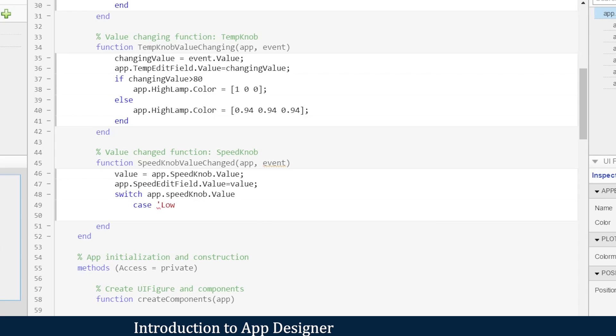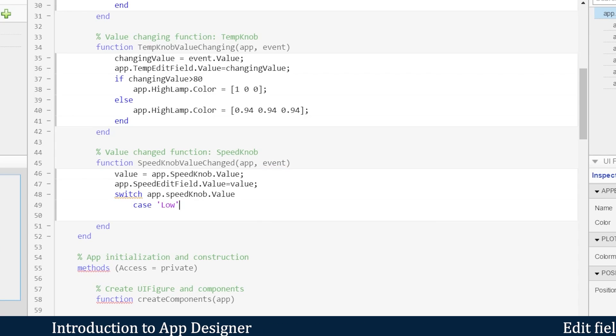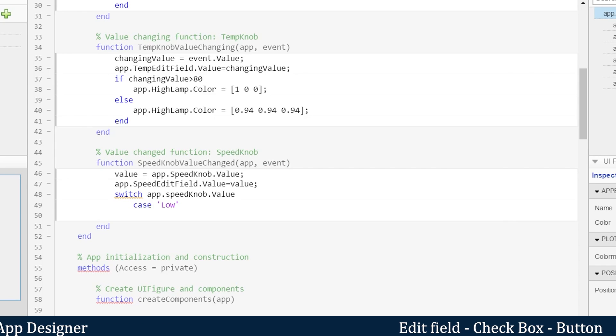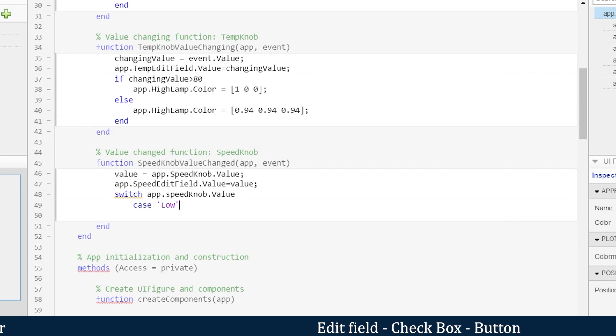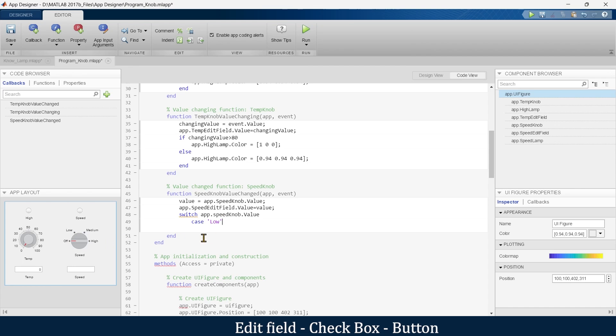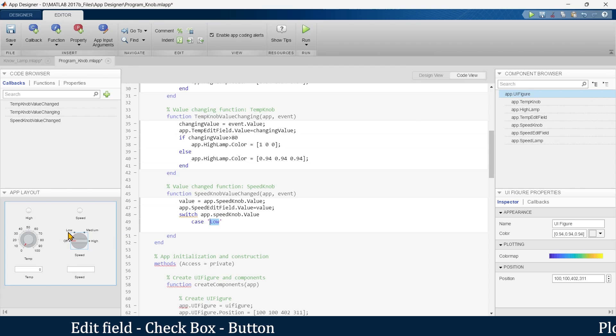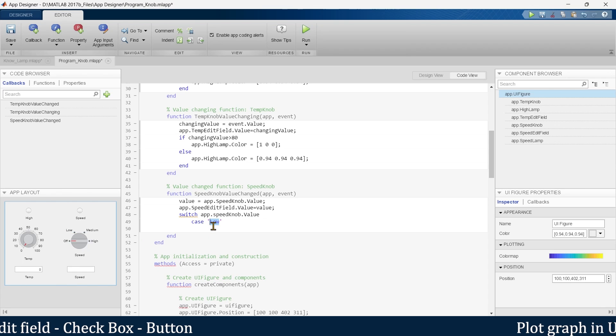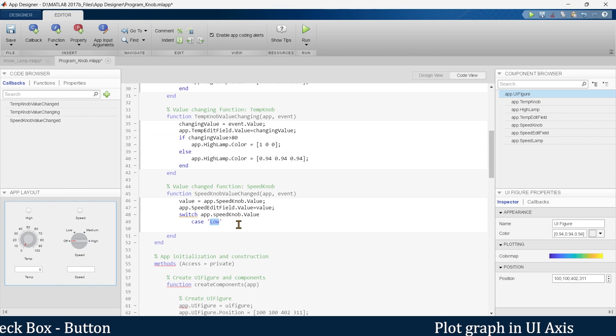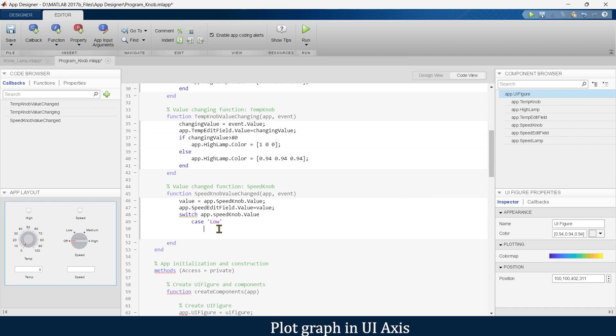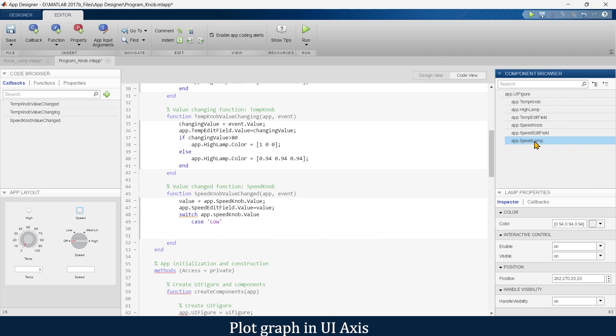We'll write 'low' - case number one. What if this knob is on low condition? Here one thing you're supposed to be very much careful about is you're supposed to write the exact conditional statement which is mentioned over here. If the L is capital, then you're supposed to mention L capital. So if this condition is true, then we want this speed lamp to be green.